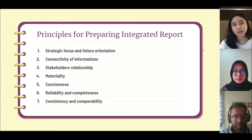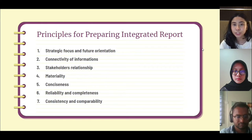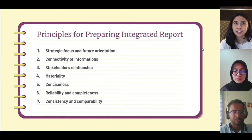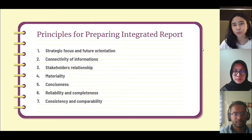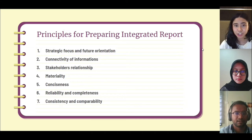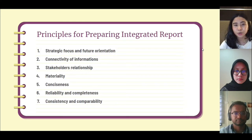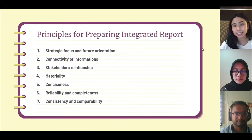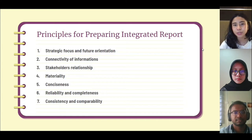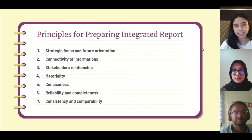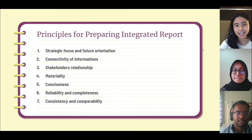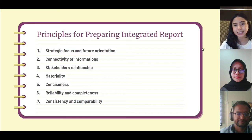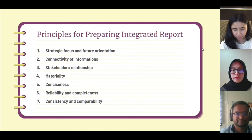The seventh principle is consistency and comparability - over time the organization needs to use the same reporting policy, consistent from one period to the next in how it measures, looks at, and reports things. As the business changes, some of these things may change as a result. Consistency is connected to comparability - the ability to compare even across companies that have a material impact on the organization's ability to create value, recognizing that we are connected to other companies and organizations.